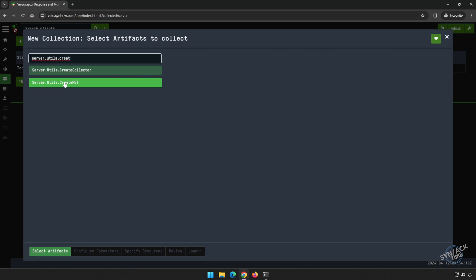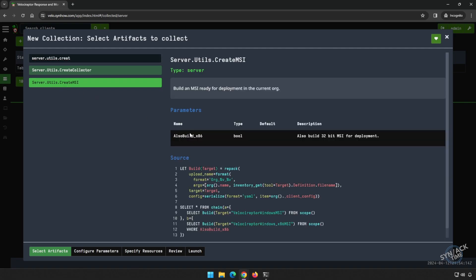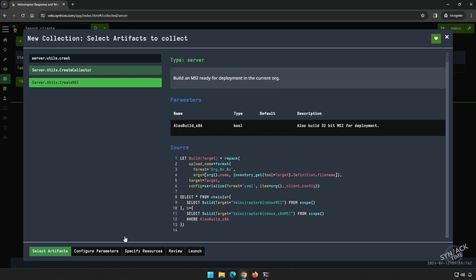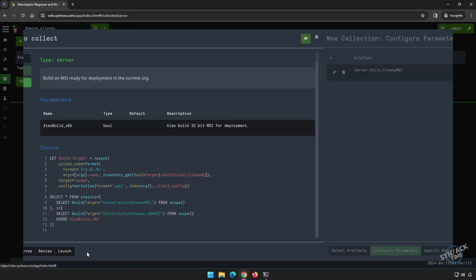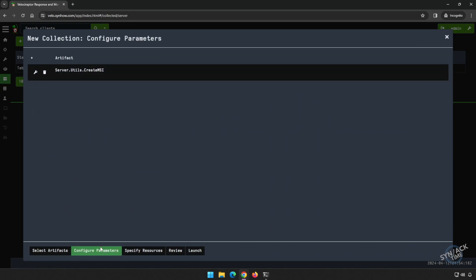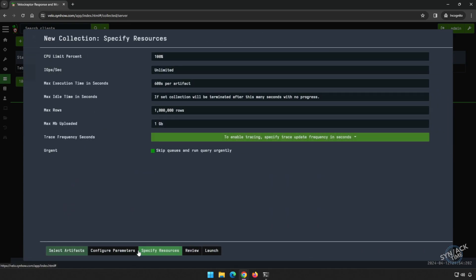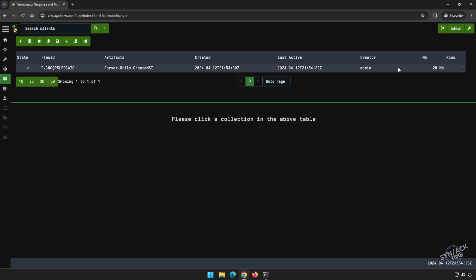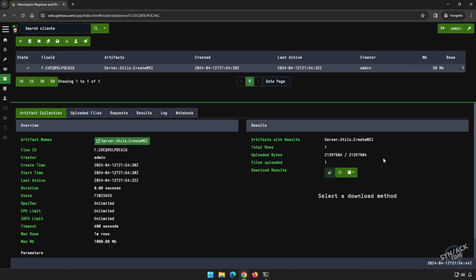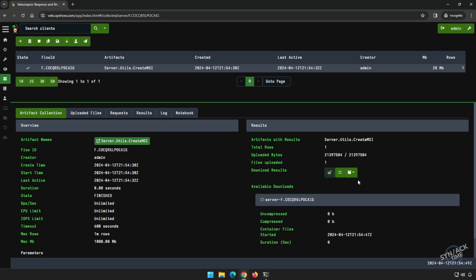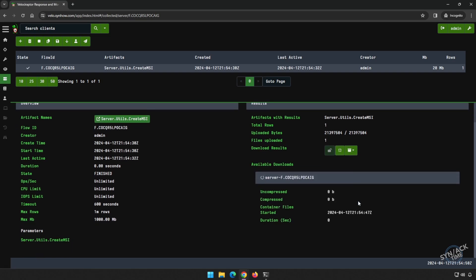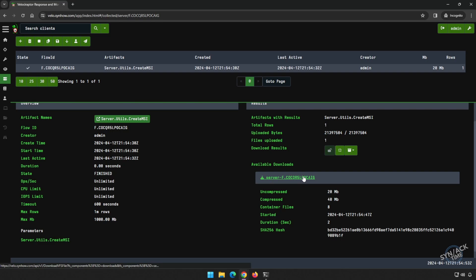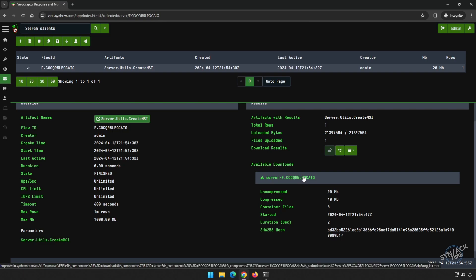We click on this option here. See, this is what it's going to be doing. We can configure any sort of parameters. So let's launch this. You can see that's done. Under download results, let's click prepare download. Once this is done, you simply click on this link here and download the file.